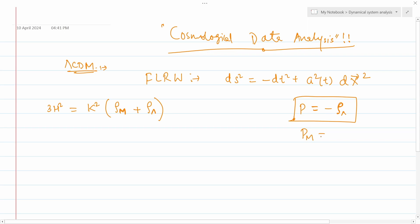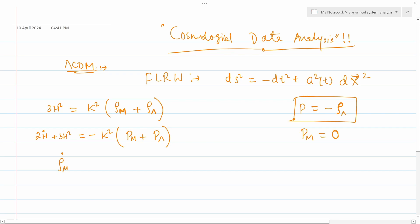The pressure for dark matter is zero because it is pressureless, like a dust particle. The second Friedmann equation — also called the Raychaudhuri equation — is 2Ṡ + 3H² = −κ²(p_matter + p_lambda). Along with these two equations, we have two fluid equations of motion, which express conservation of matter quantities: ρ̇_m + 3H(ρ_m + p_m) = 0, and ρ̇_λ + 3H(ρ_λ + p_λ) = 0.